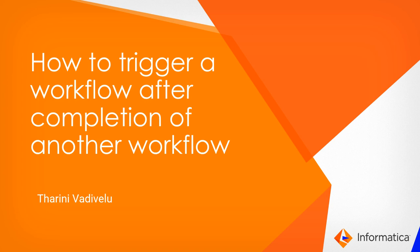Hi, welcome to Informatica support videos. This is Tarini from Informatica GCS. In this video we will discuss how to trigger a workflow after completion of another workflow.